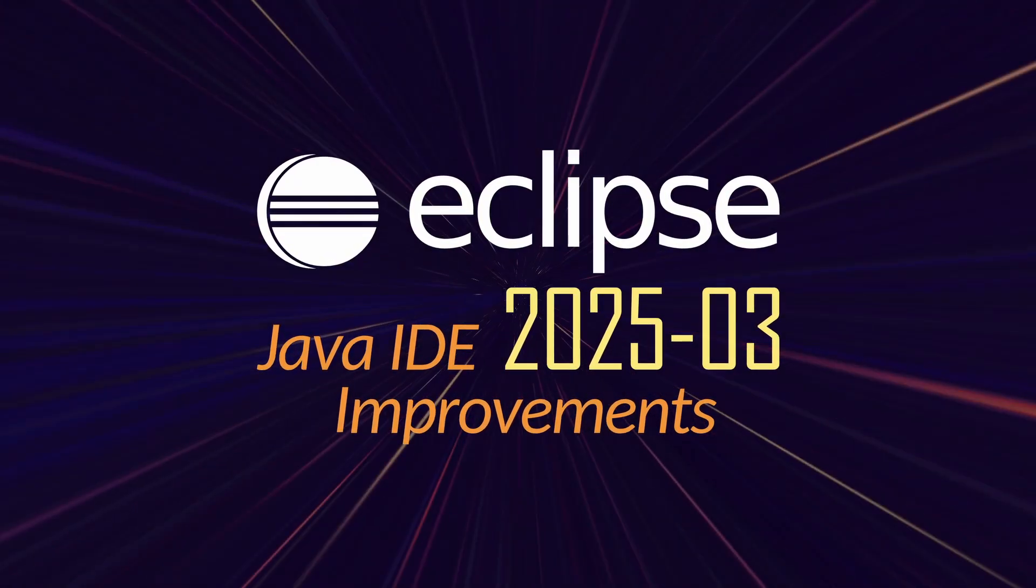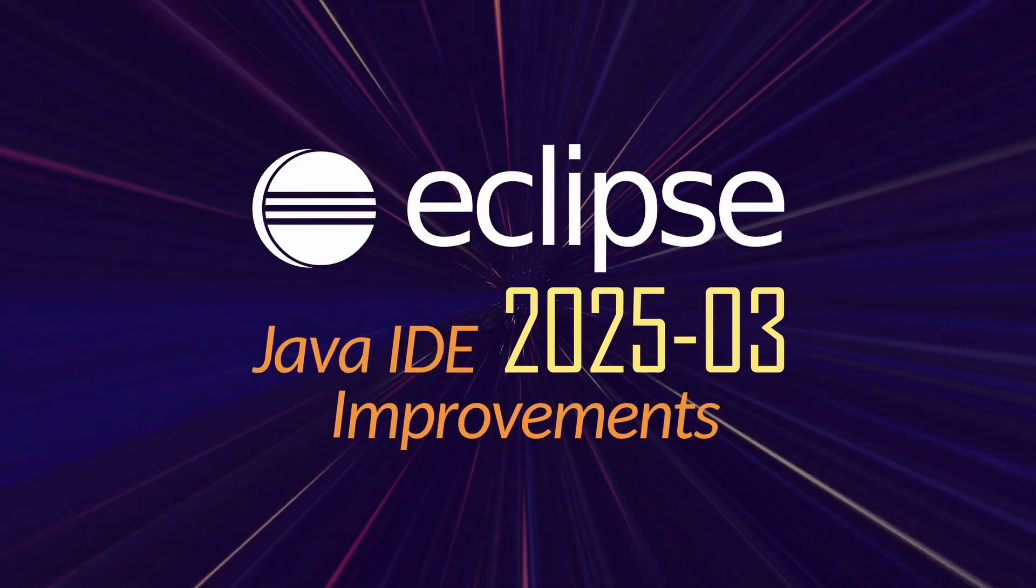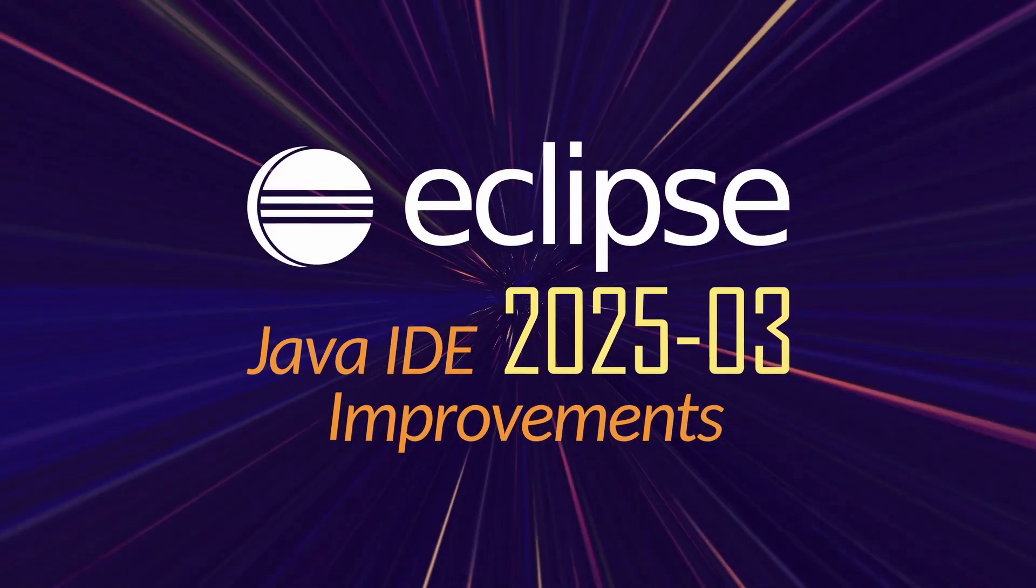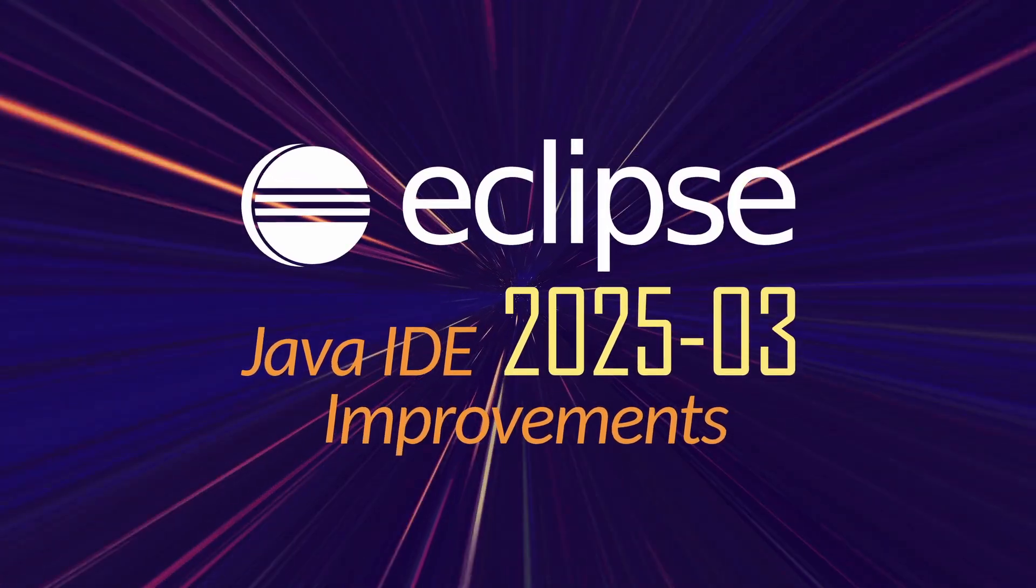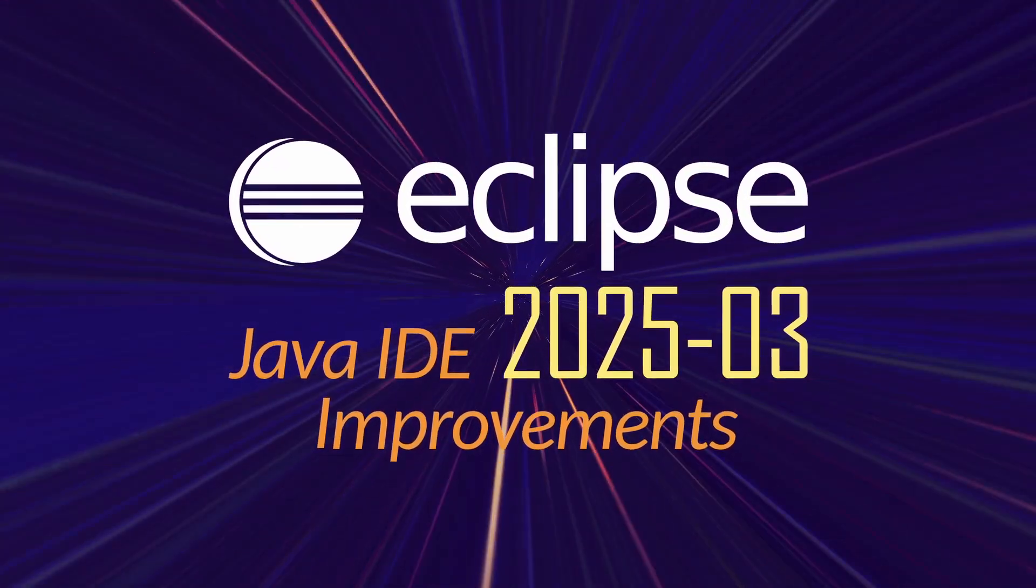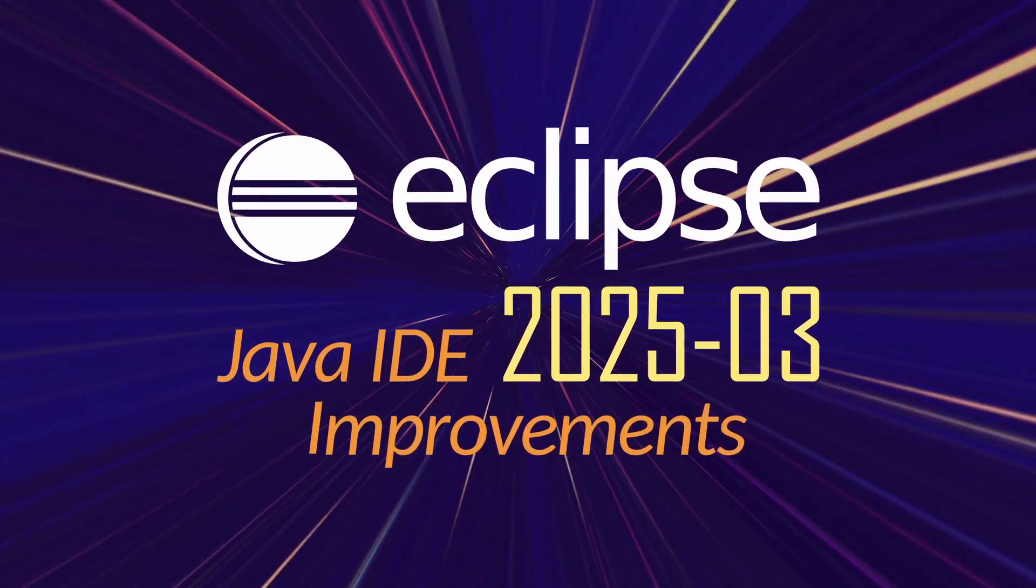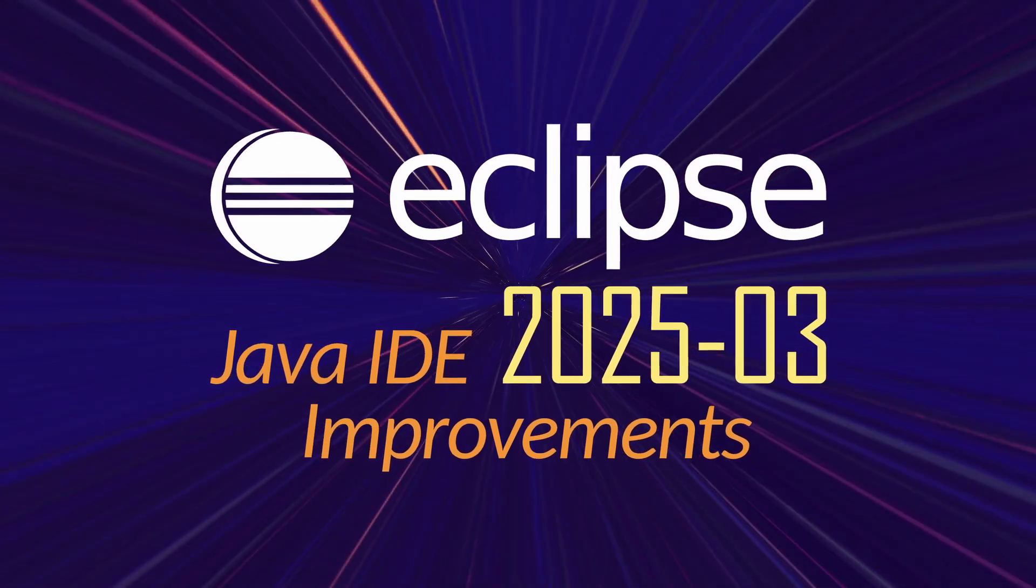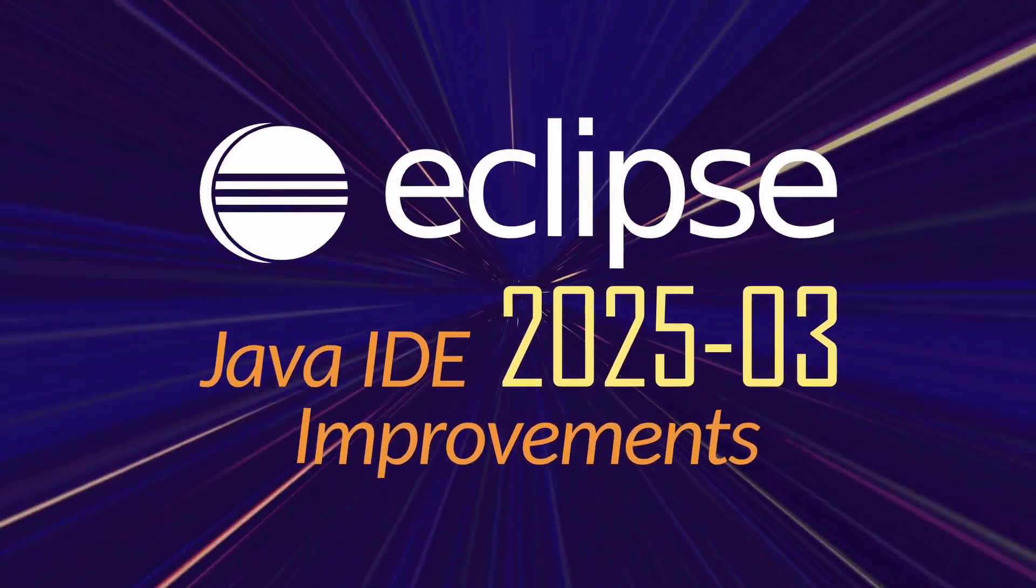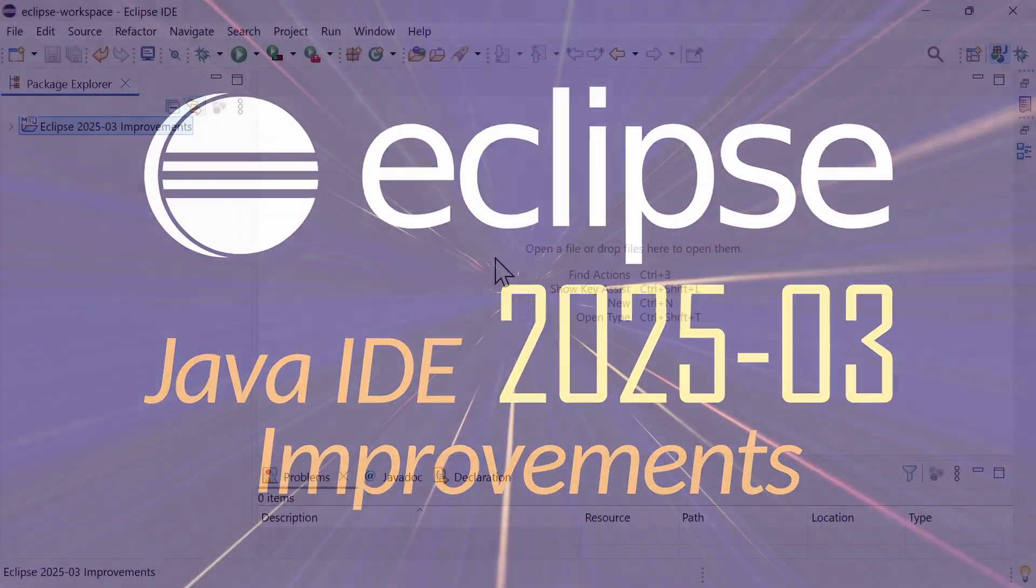Here are some Java IDE improvements of Eclipse 2025.03, including Maven and general improvements. Improvements that have been added since the last release in December 2024, three months ago.